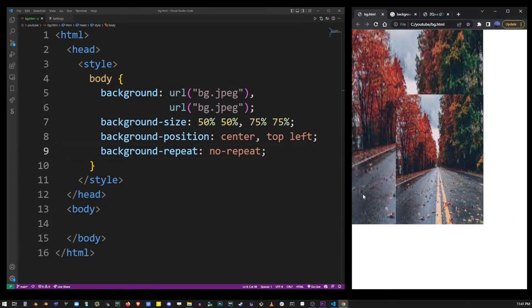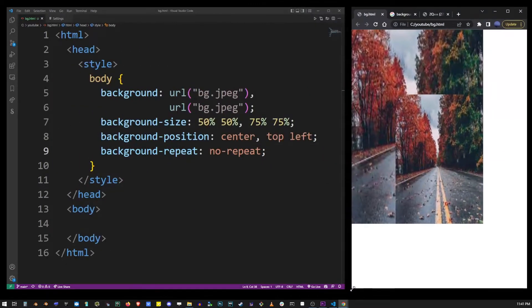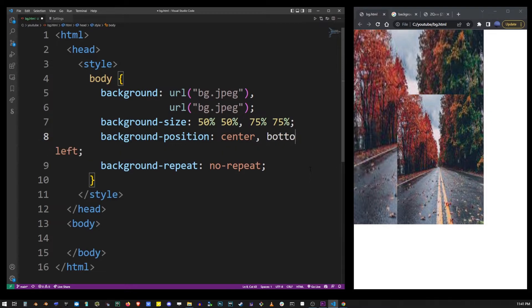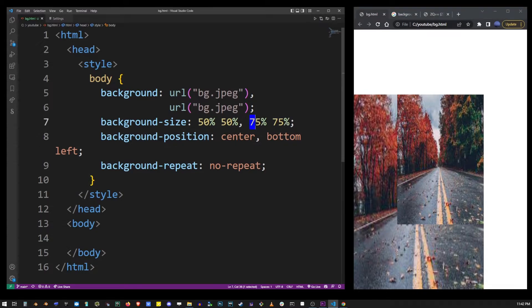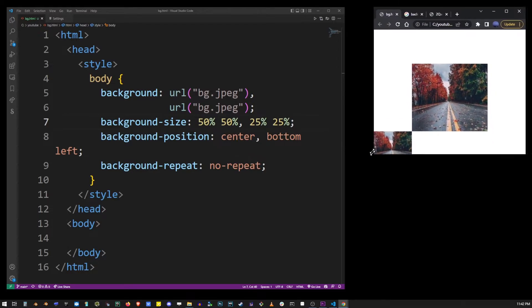Both background images still stretch according to the same values that we set. So now we can also change top left to let's say bottom left and this will move the second background image to the bottom. Let's change the background size to 25% instead and you will see that it will fit into that corner.